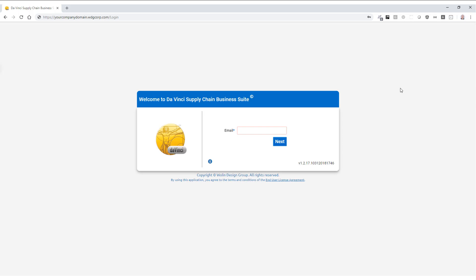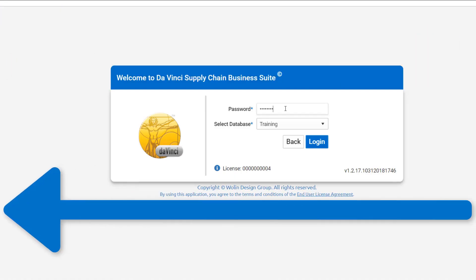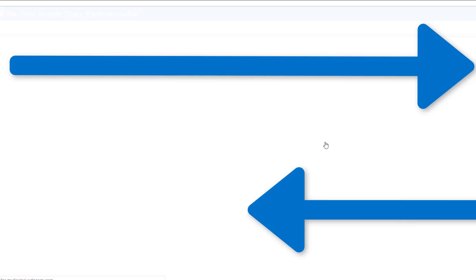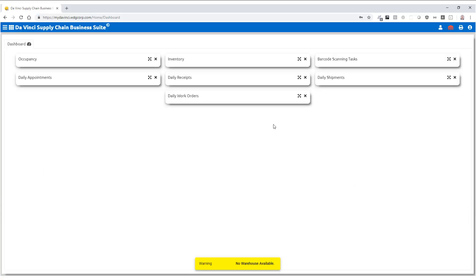Next, you'll want to pick the database. For most new users, databases only available will be the test database and the live production database. After logging in, you'll be directed to the DaVinci Unified dashboard.